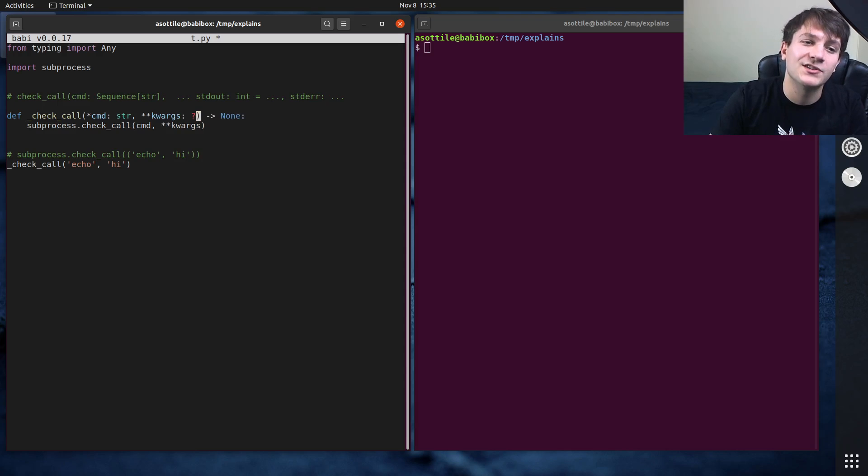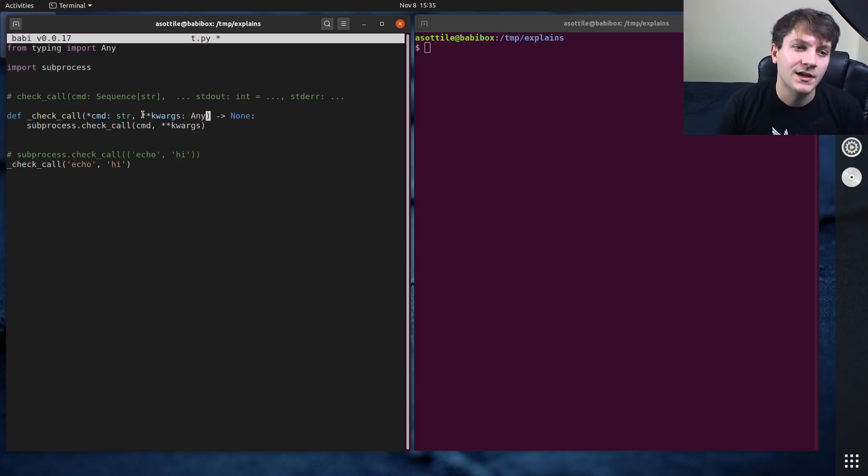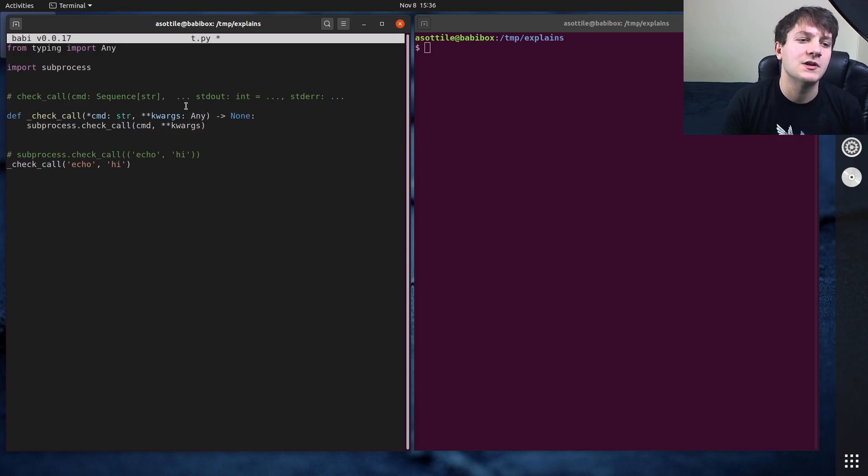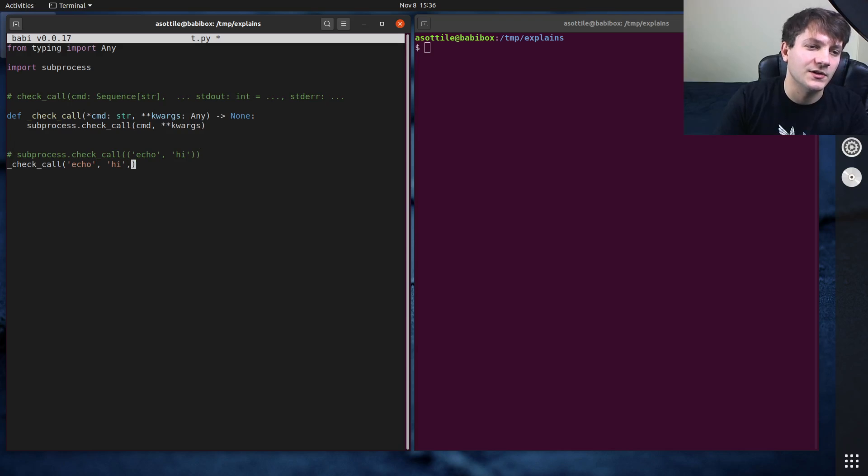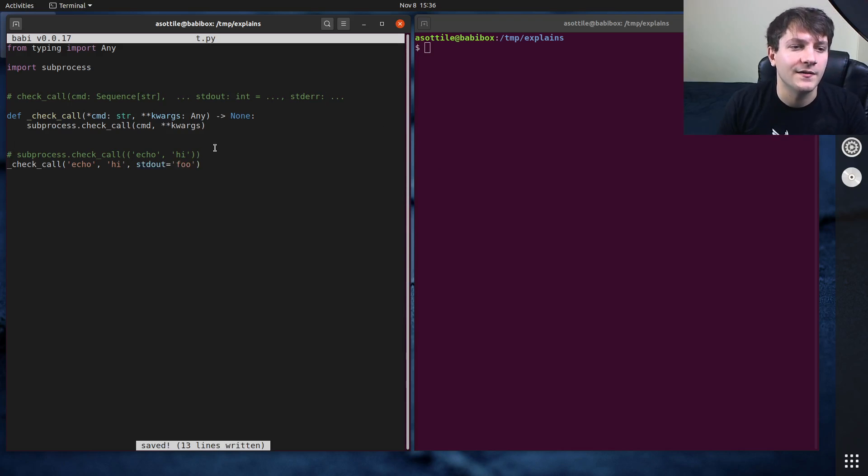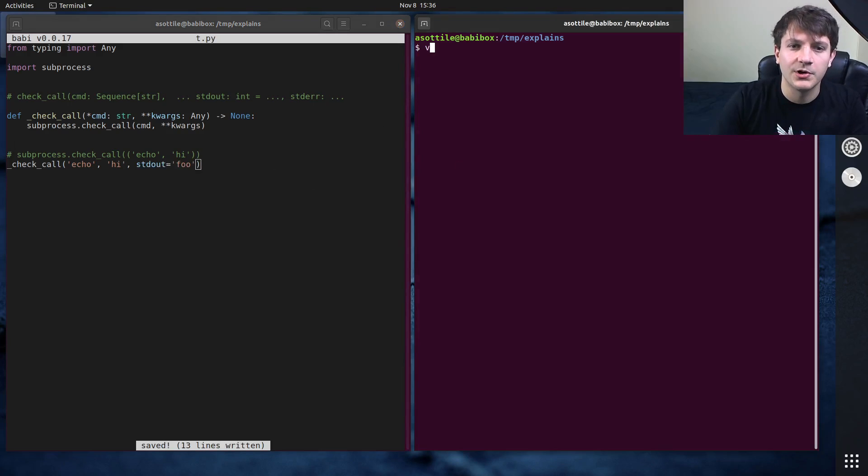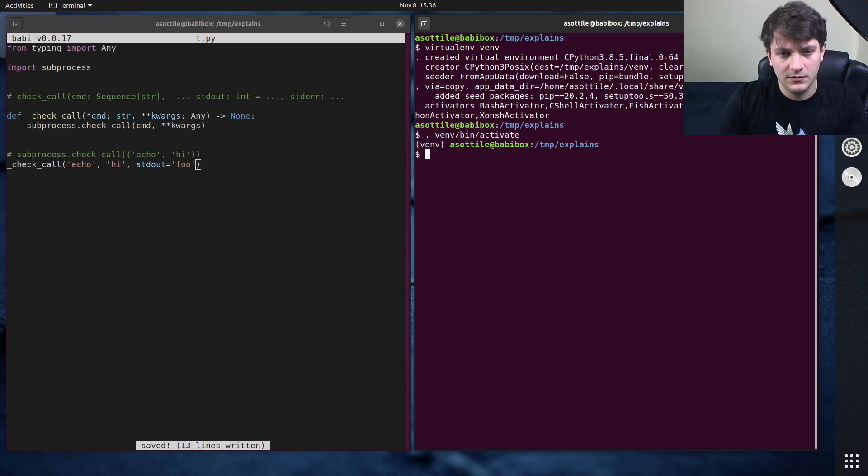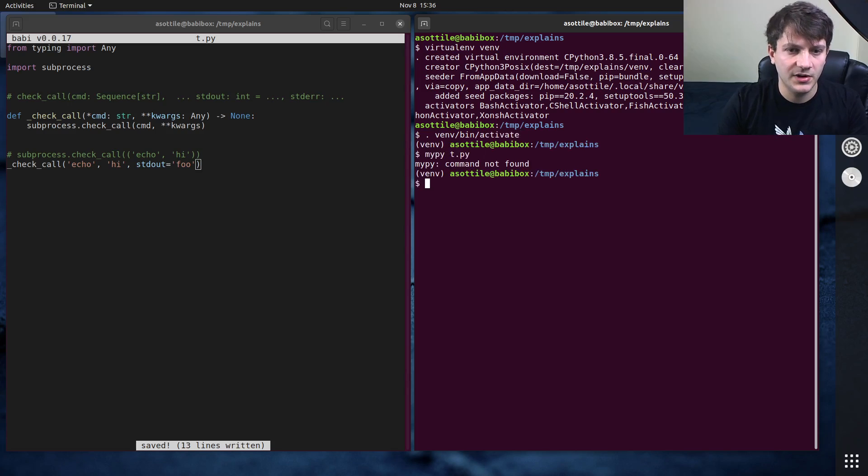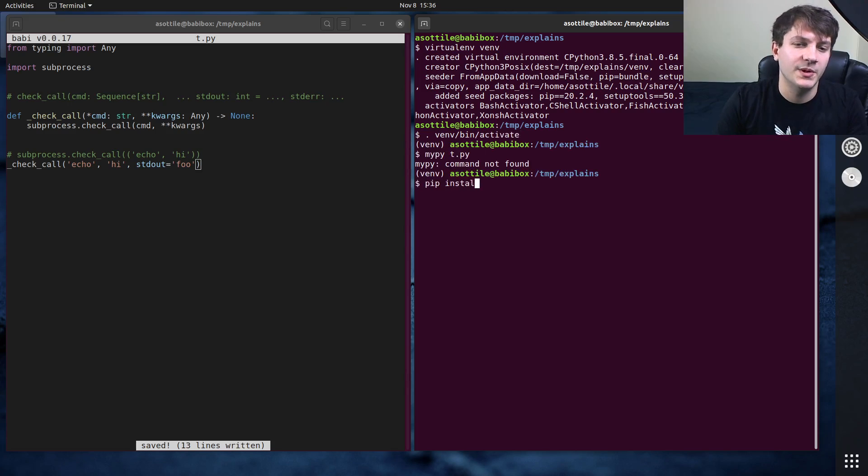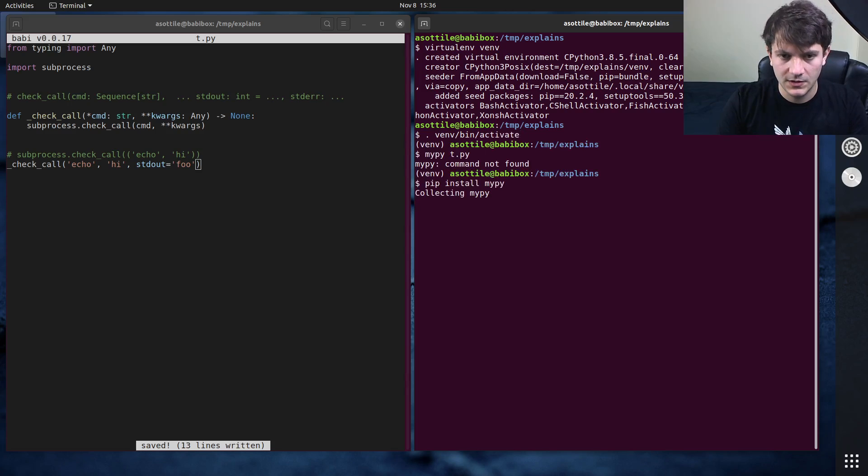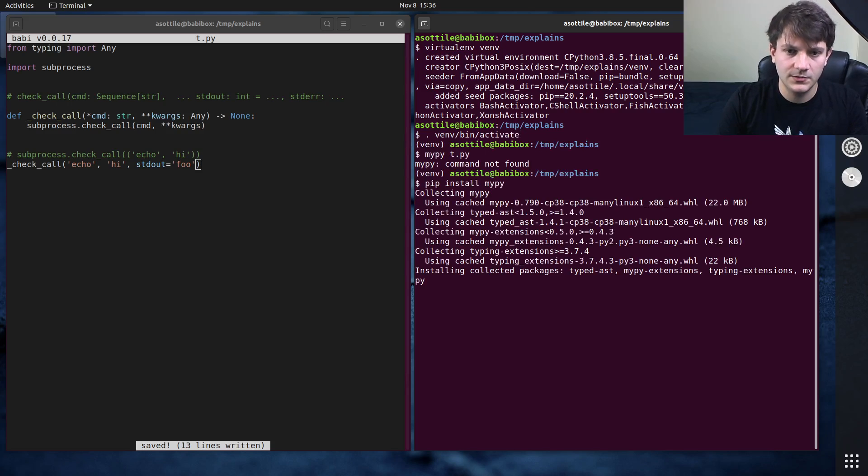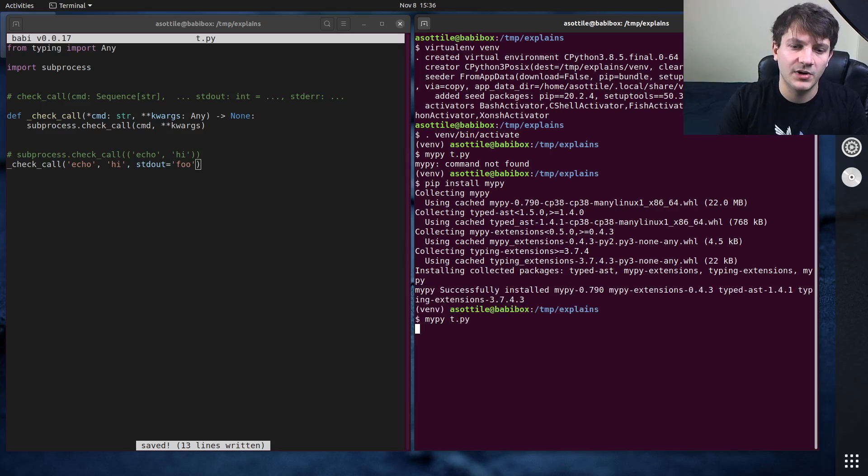Unfortunately, this turns off the type checker for any sort of arguments that you would pass here. So if you accidentally did like standard out equals foo, and then we were to run MyPy on this. MyPy t.py. Oh, we need to pip install MyPy, of course.